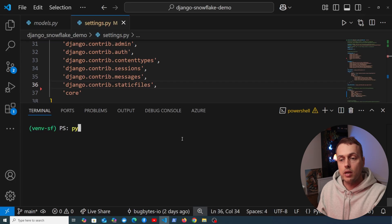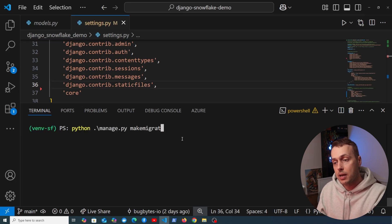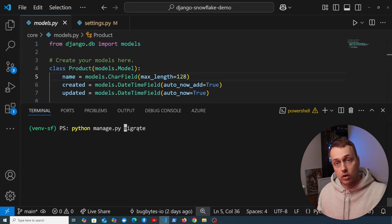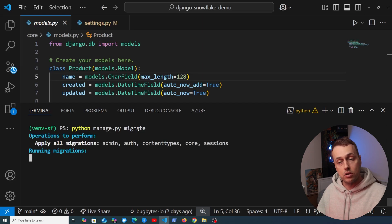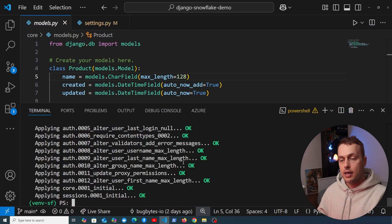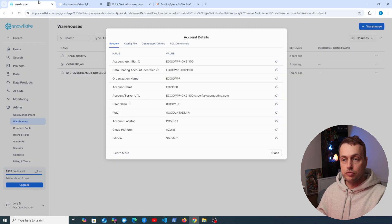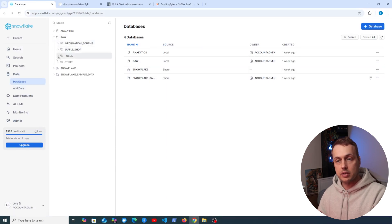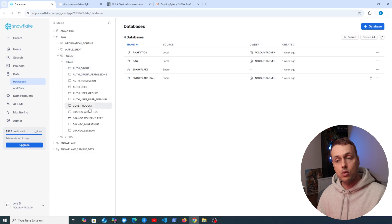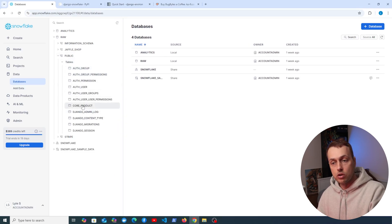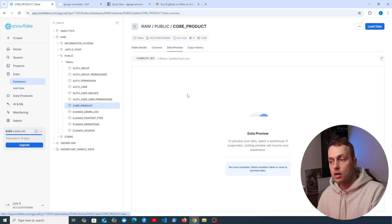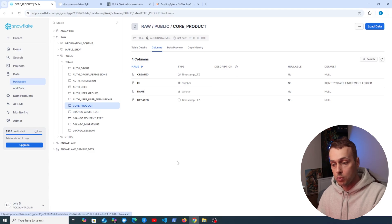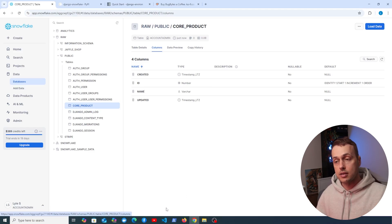We exit the shell and run python manage.py makemigrations, which creates a migration file for the Product model. Then we run migrate, which attempts to create that table along with other Django tables in the Snowflake database. Back in the Snowflake UI, under the Raw database's public schema, we can see the newly created tables including the Product table. The data preview shows no data yet, but the columns correspond to the Django model fields.